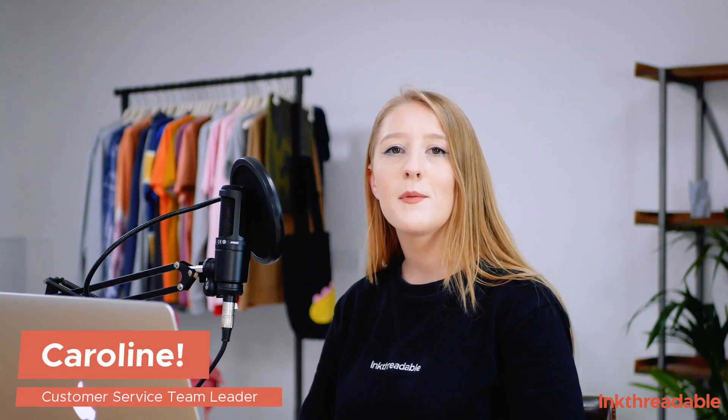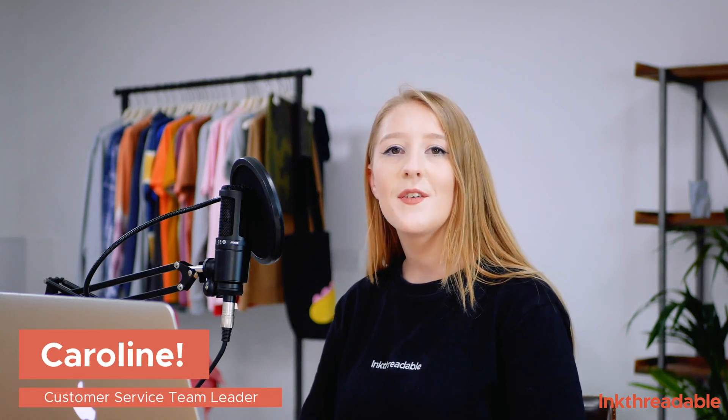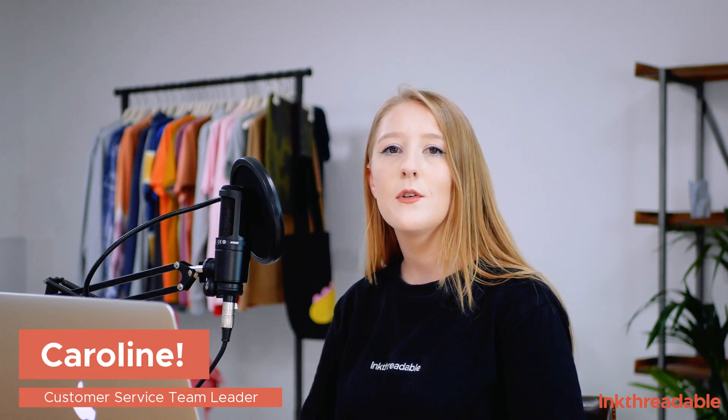Hello, I'm Caroline from Inkthreadable and today I'm going to show you how to link your Squarespace store with our product.